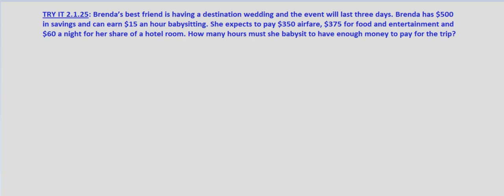So first off, what are we looking for? We're looking for how many hours she must babysit. So we'll define our variable as H for the number of hours.